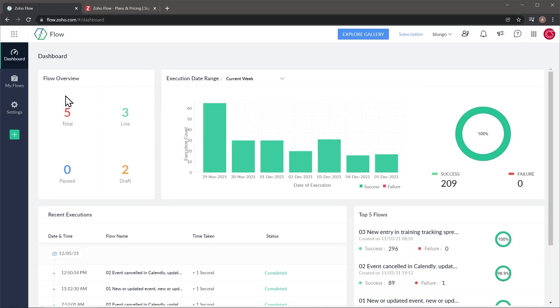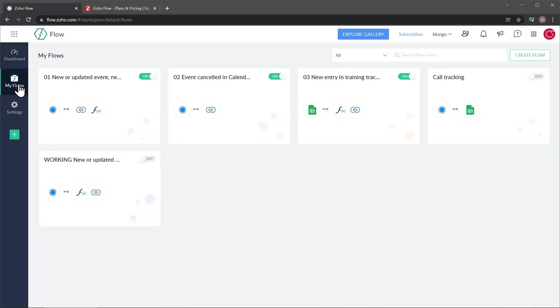On the left, you can find a menu that you can use to navigate to the other sections. Now we're going to go to My Flows, and in this tab, you're going to be able to find all your workflows.